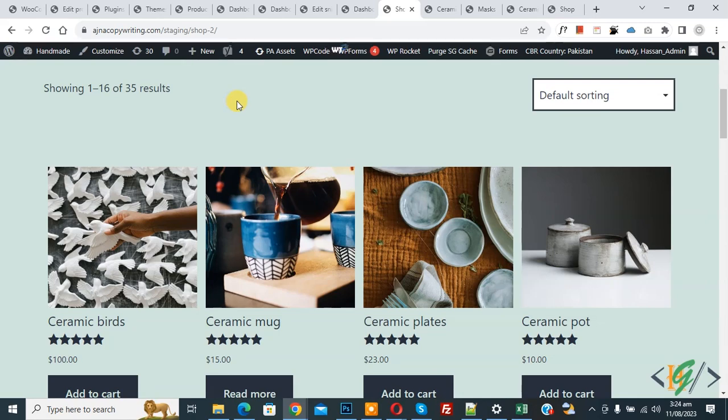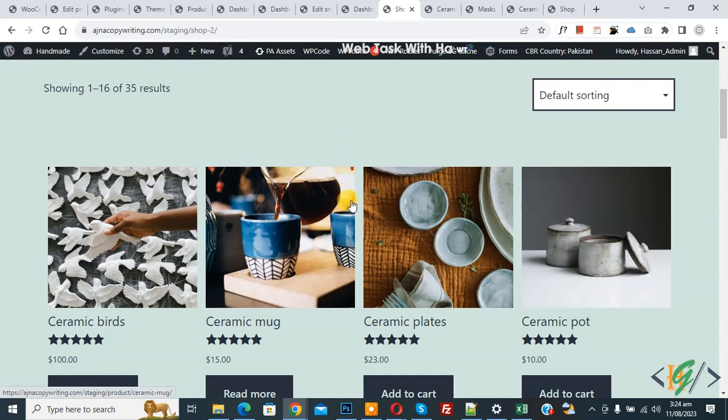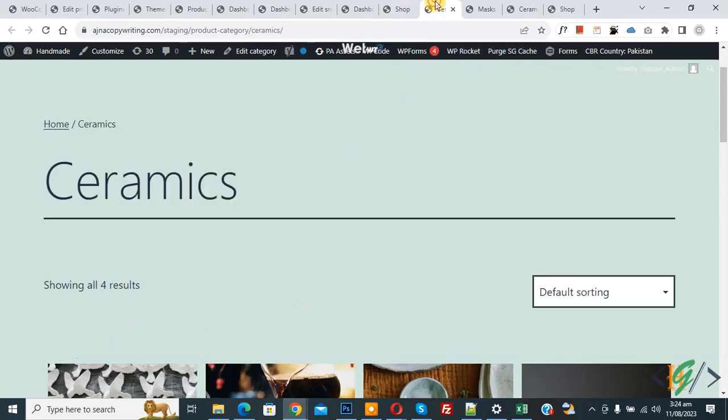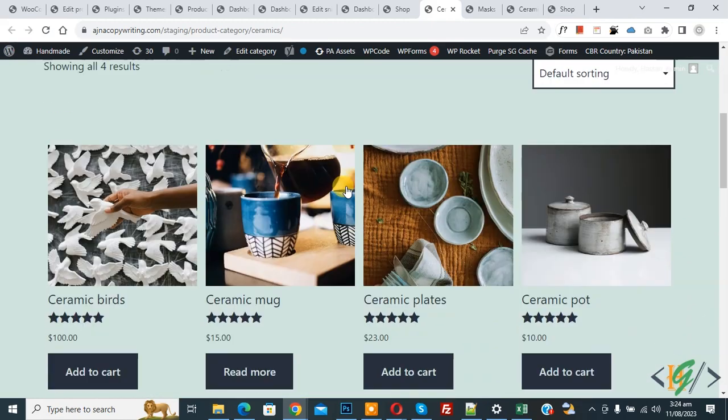Bismillahir Rahmanir Raheem, Assalamualaikum, my name is Asan and today we are going to change number of columns in shop and category page using custom code in WooCommerce WordPress.